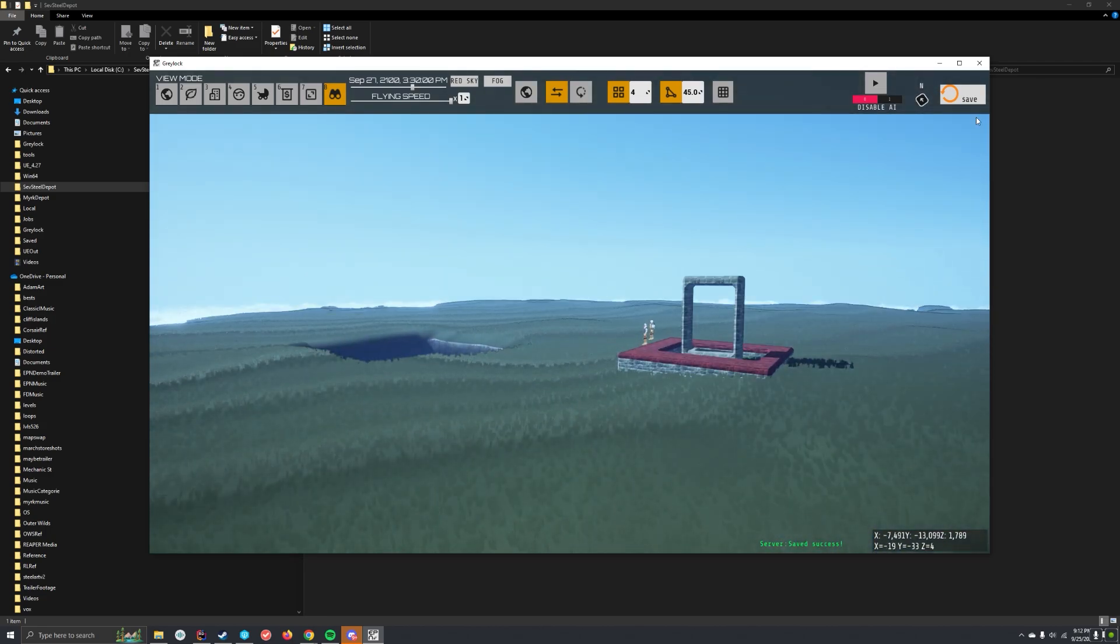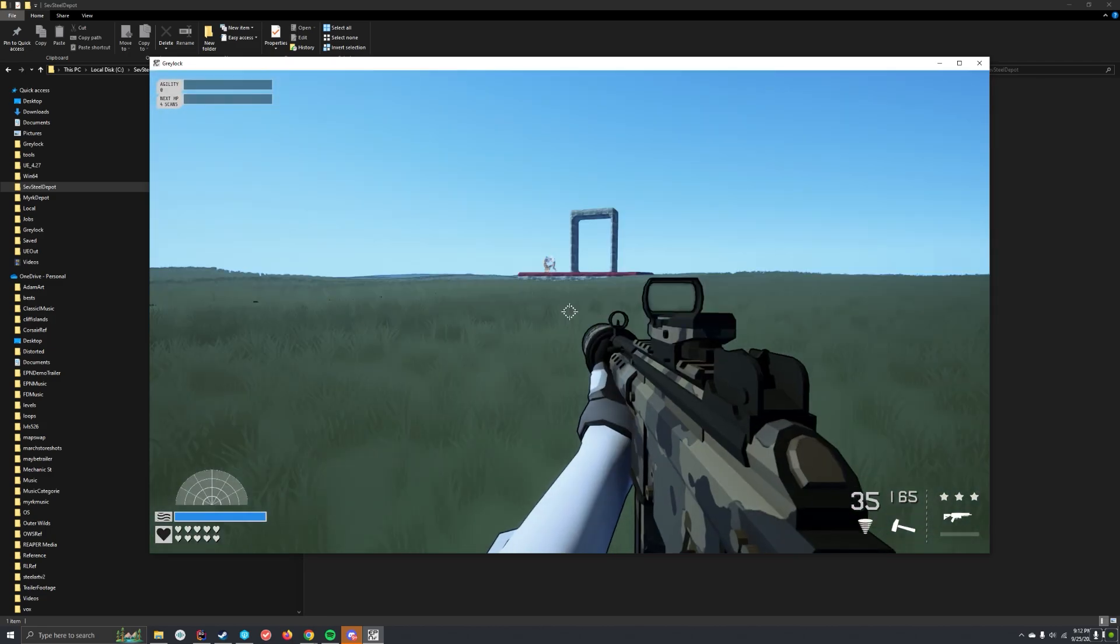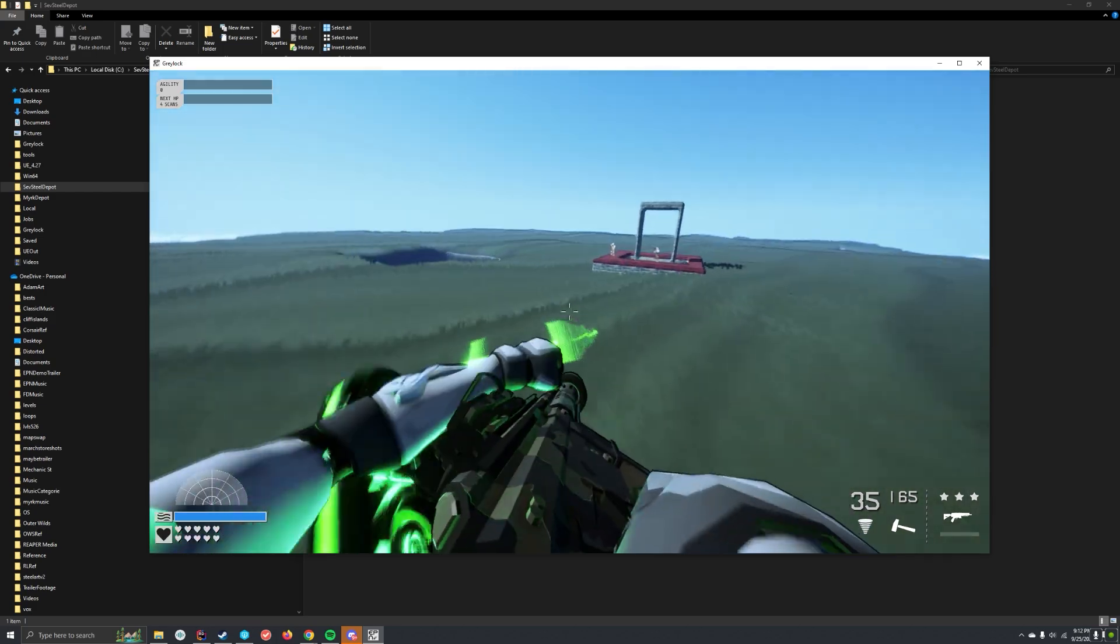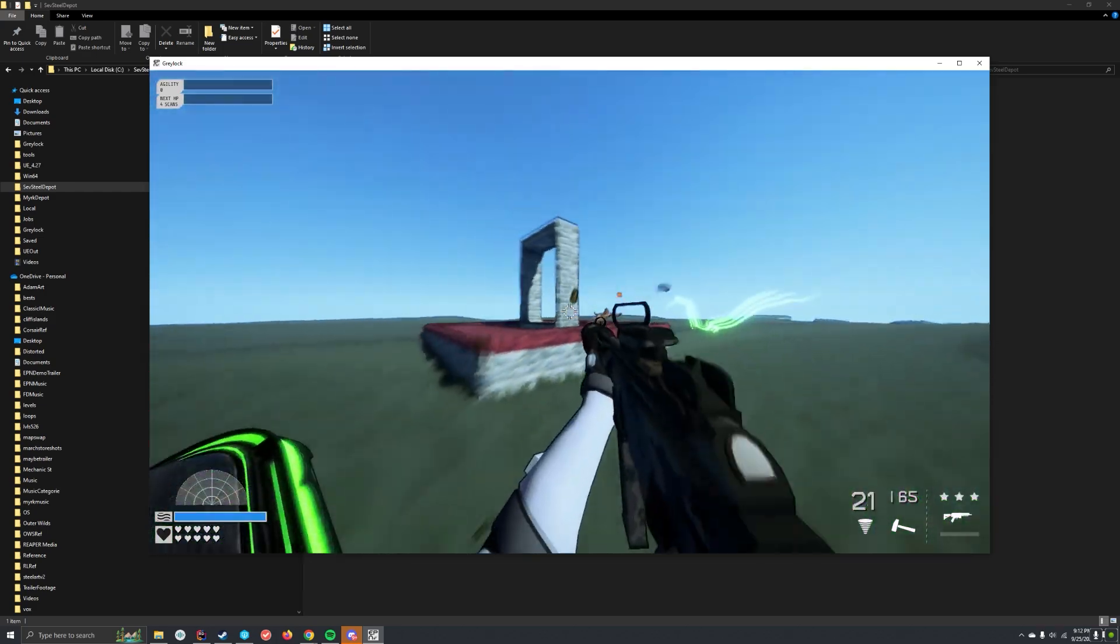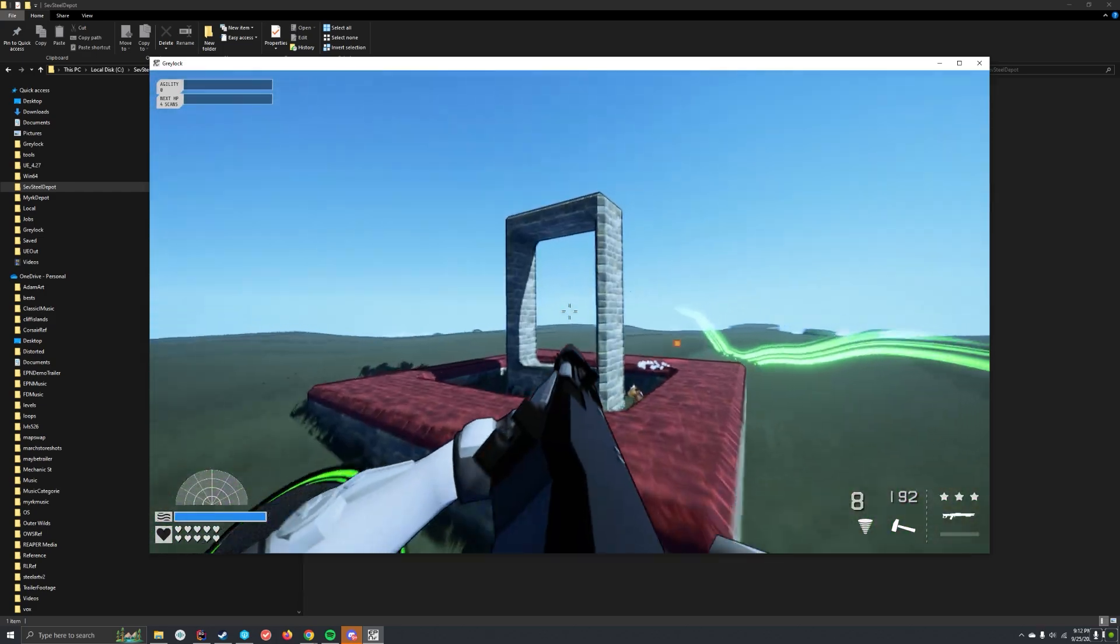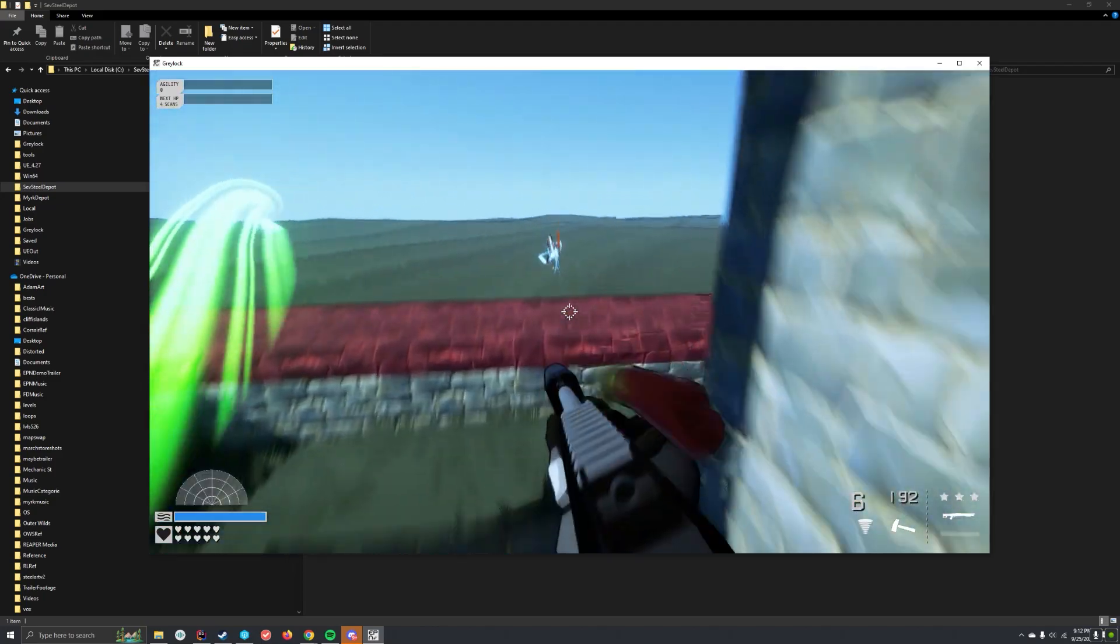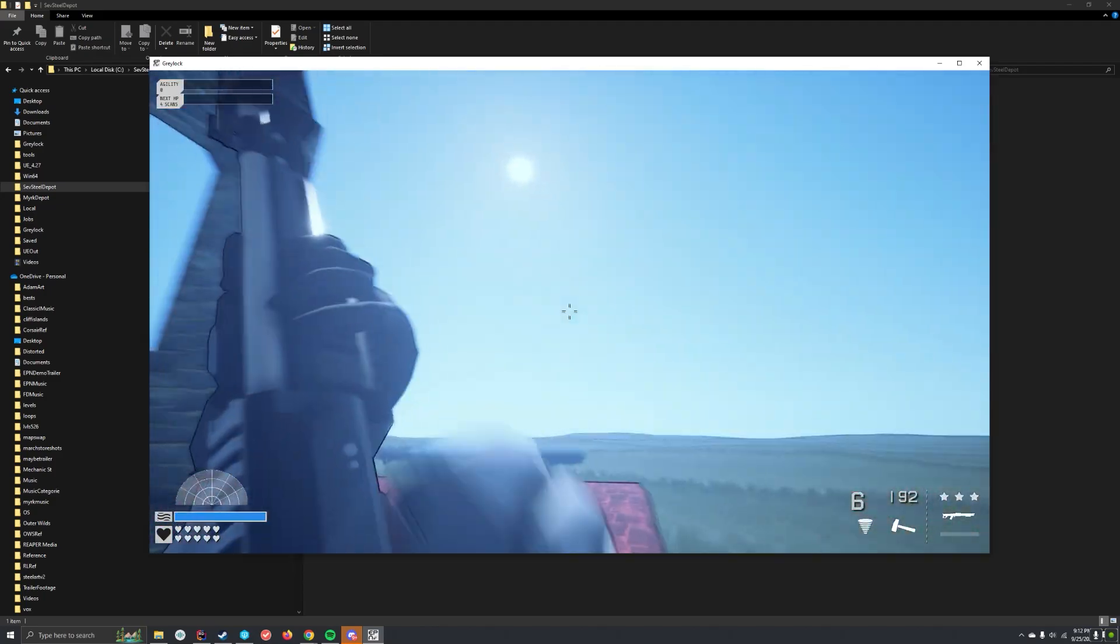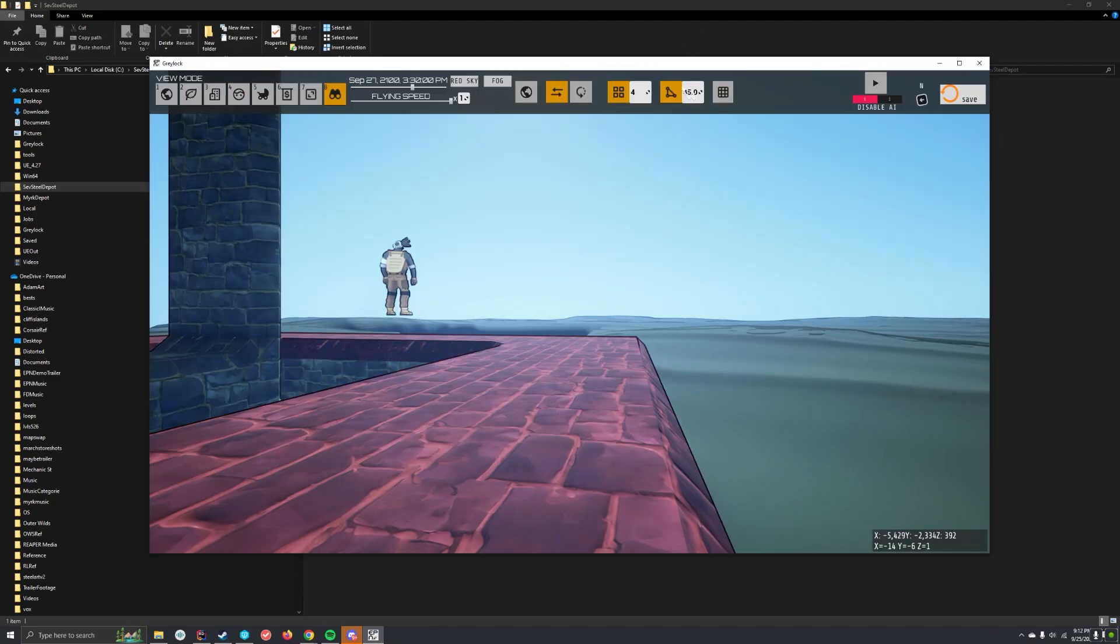If you ever want to test it, you hit play. Here I am. Where'd you go? Hit escape. Go back to edit. Bam.